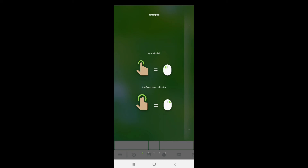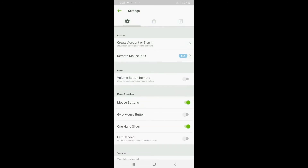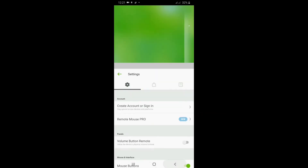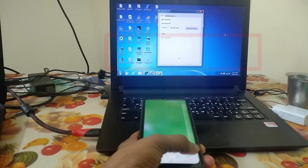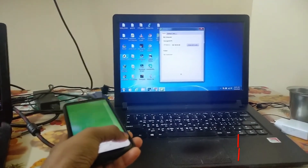Just click on that PC name. It will show instructions — go through them, and then we will see the touchpad interface. Go to Settings from the bottom. Enable the mouse button, and we will see the small mouse icon. Once connected successfully, just hold that mouse button and then wave your Android phone to move the mouse.